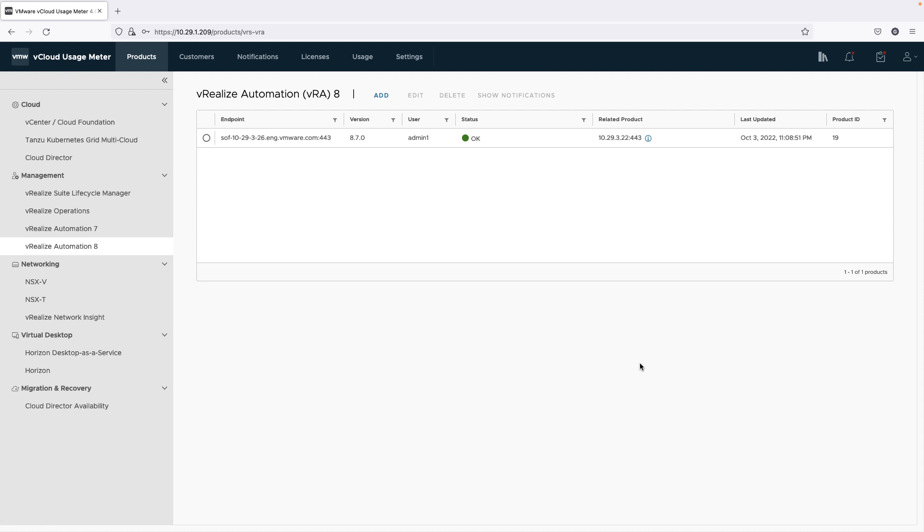What's being metered for vRealize Automation A.X is the usage of all VMs under management, part of vCenter or Azure, Google Cloud or AWS.